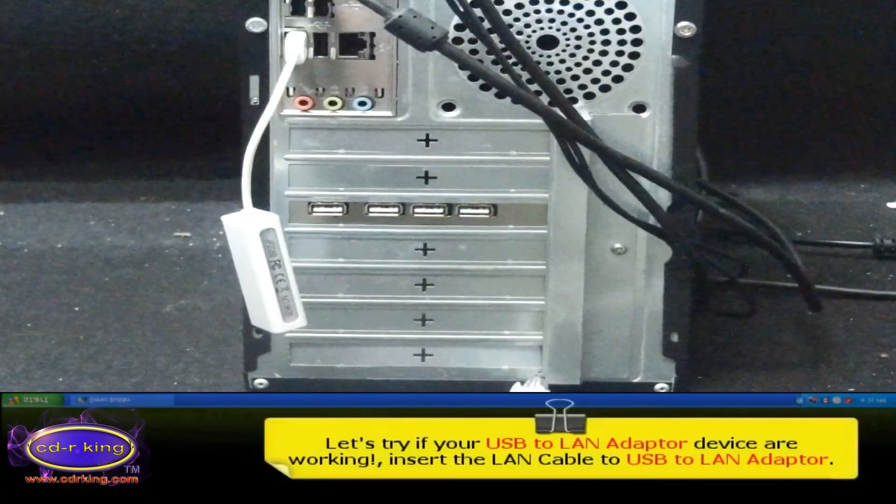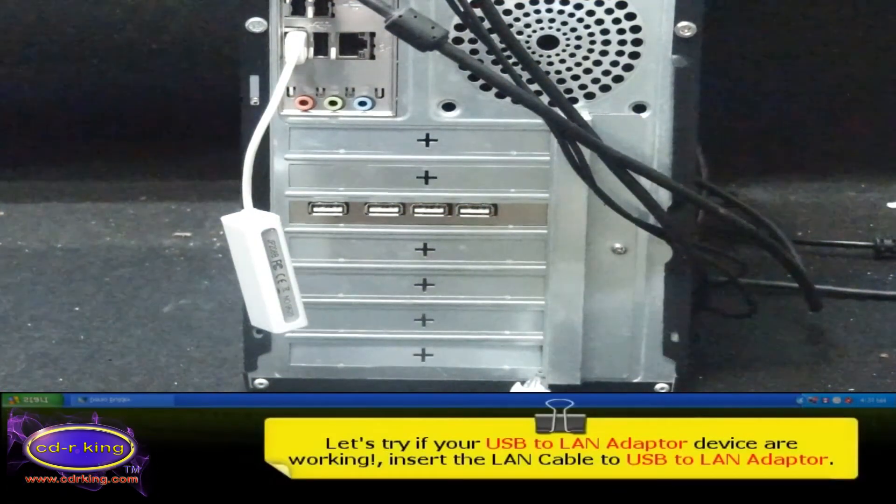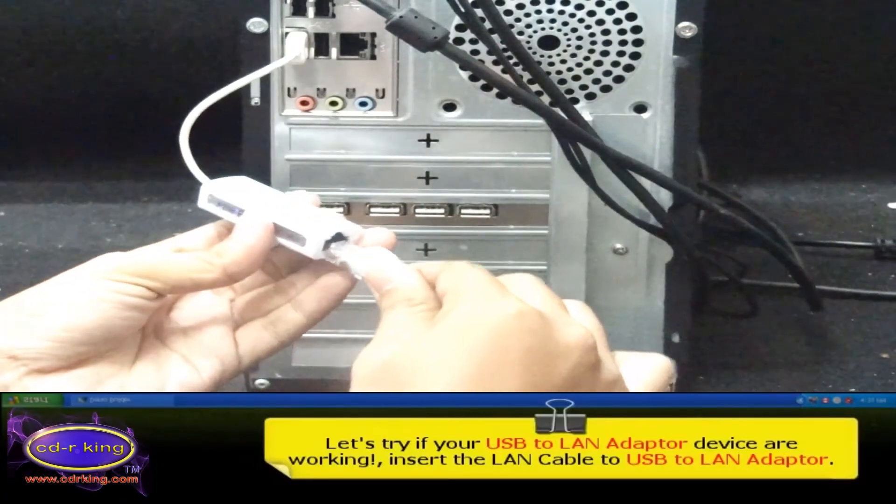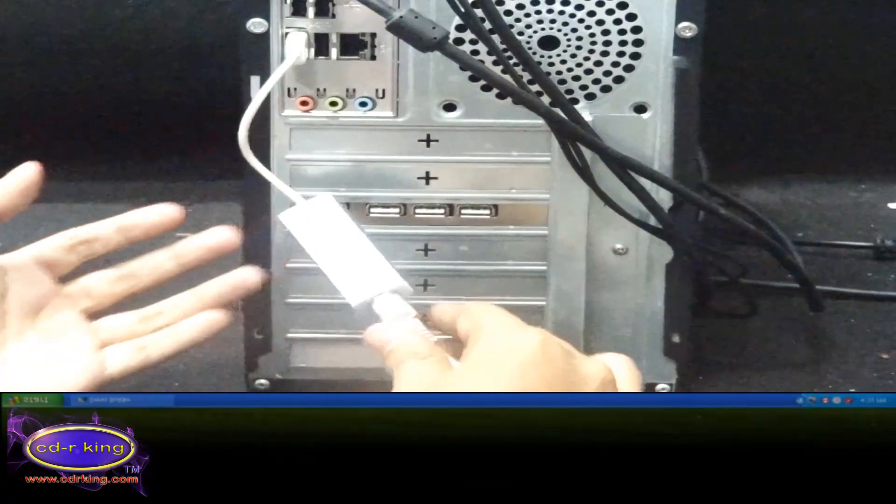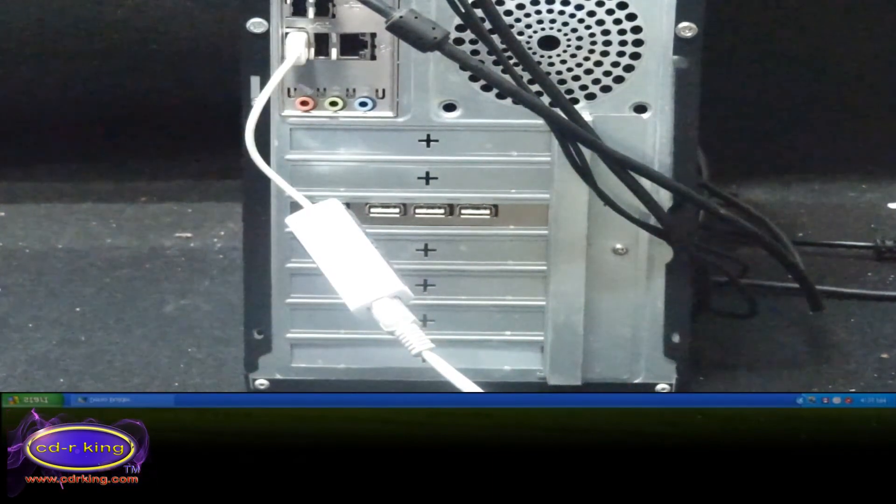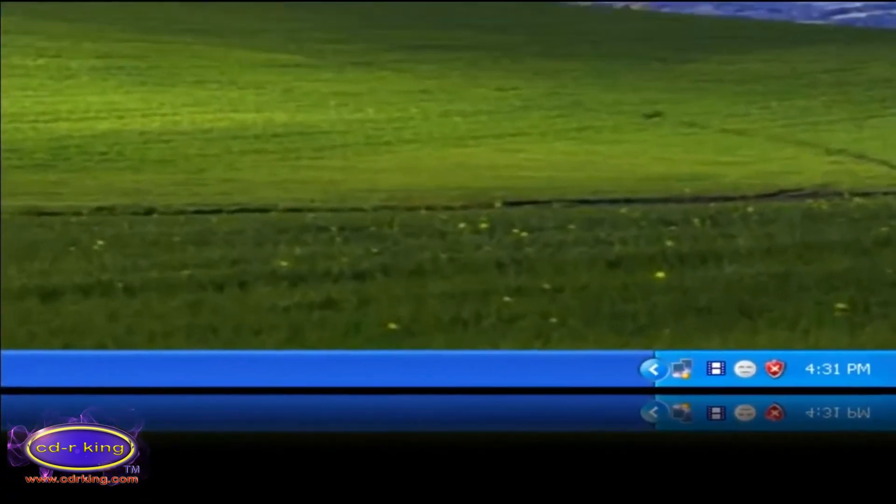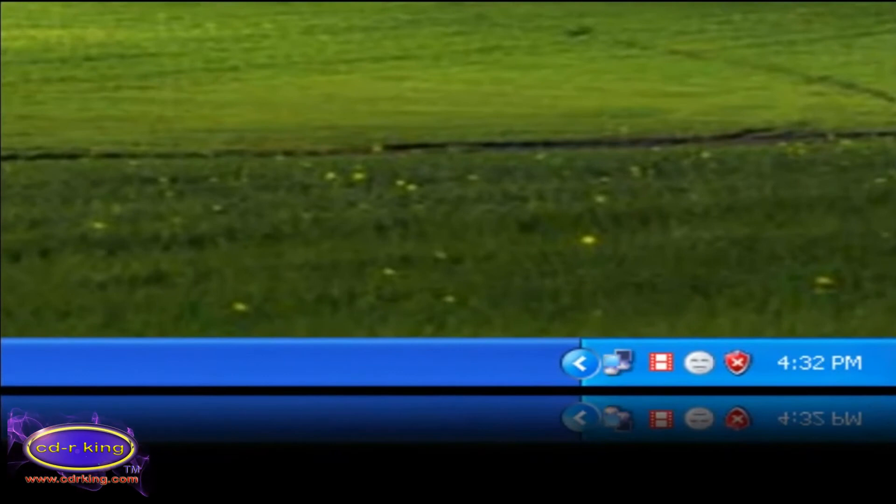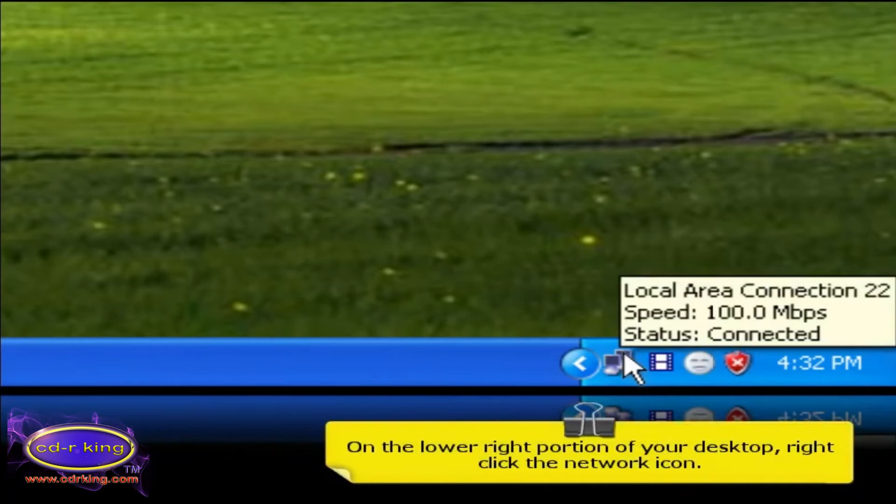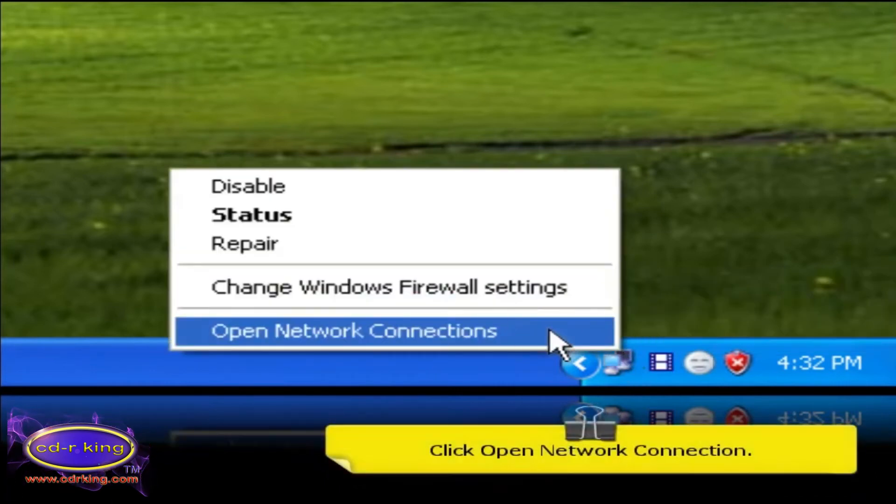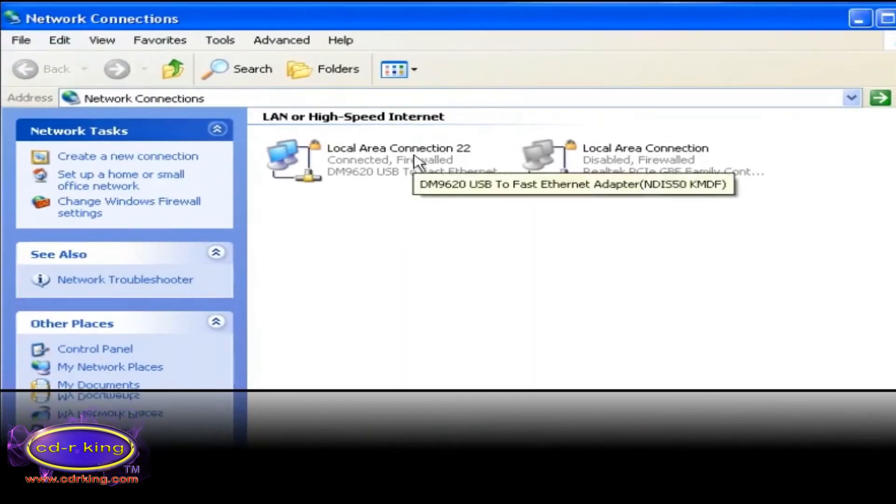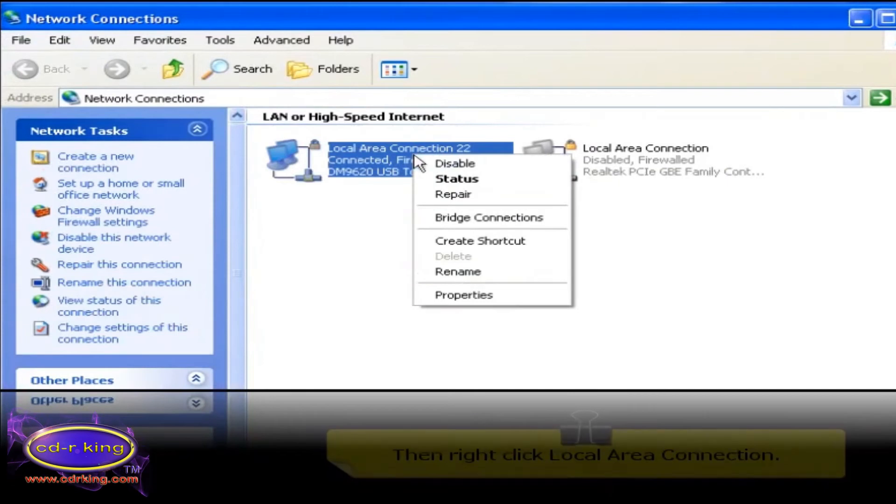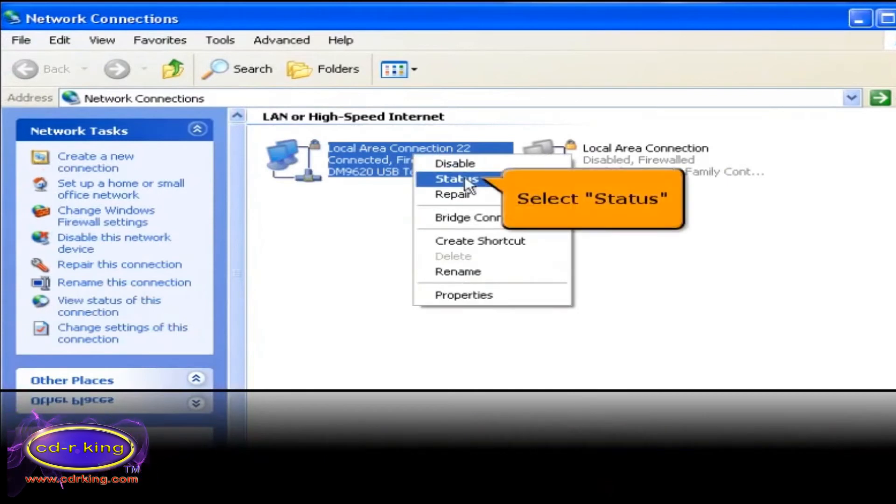Let's try if your USB to LAN adapter device is working. Insert the LAN cable to USB to LAN adapter. On the lower right portion of your desktop, right click the network icon. Click open network connection. Then right click local area connection. Select status.